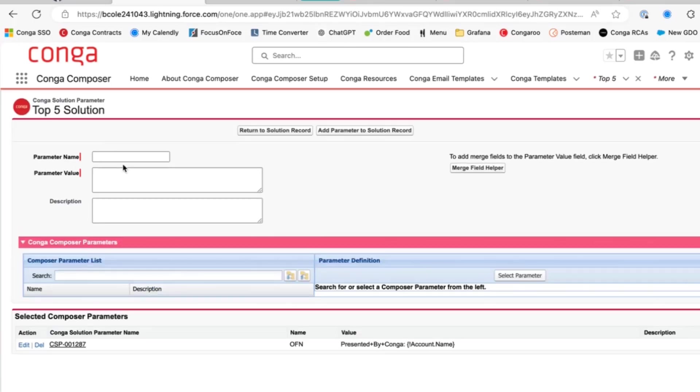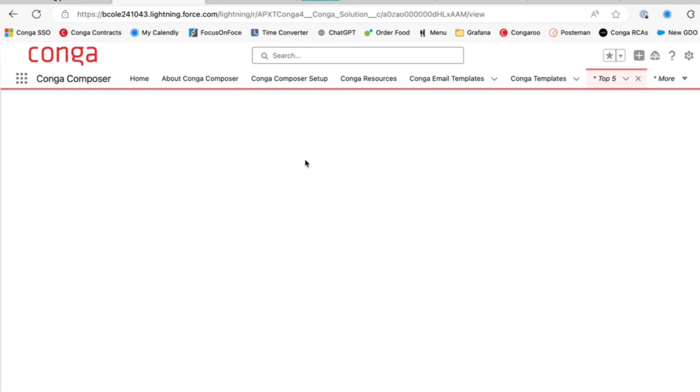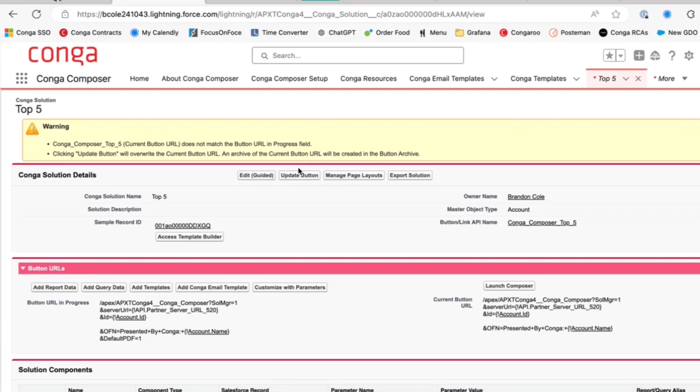We'll press customize parameters again. Default PDF and the value of one. And let's go ahead and test again. Remember to press update button before testing.